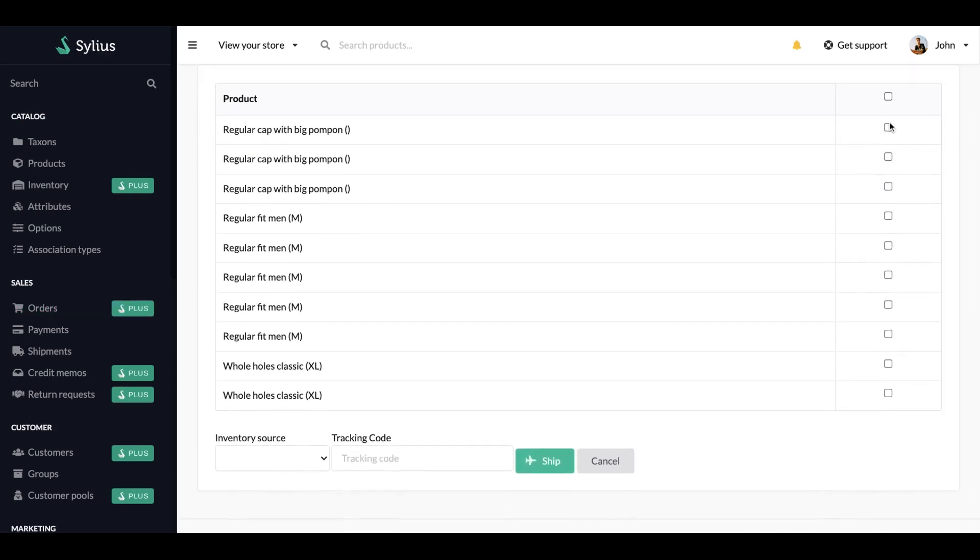Now, you can pick the products that will be shipped before the rest of them. Maybe your customer wants some of the products faster and some of the products are not in your warehouse. This way, you can speed up the process.